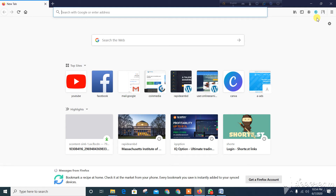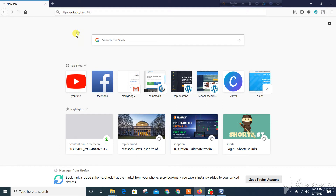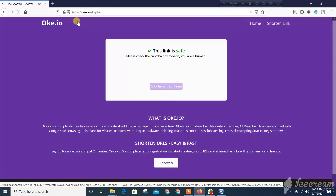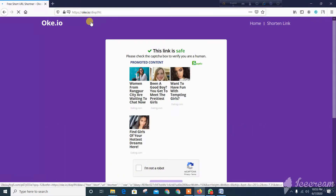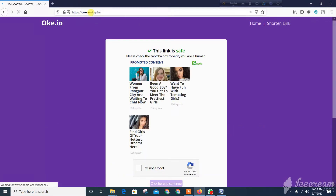Hello, Assalamualaikum, I'm Badhal. I'm going to show you how to visit this website. I'm going to show you the URL in the browser box.